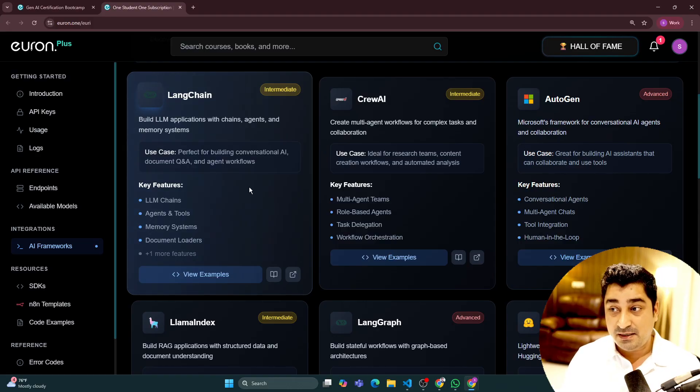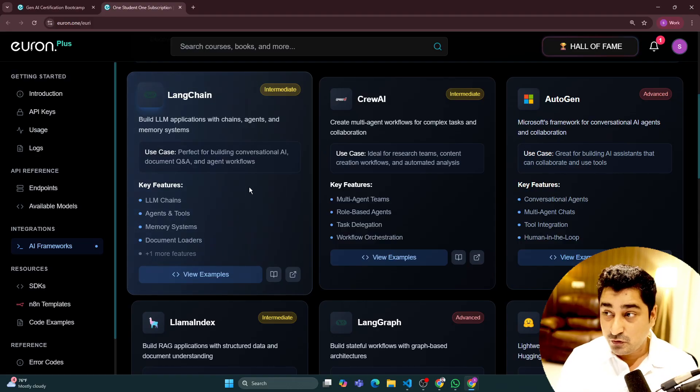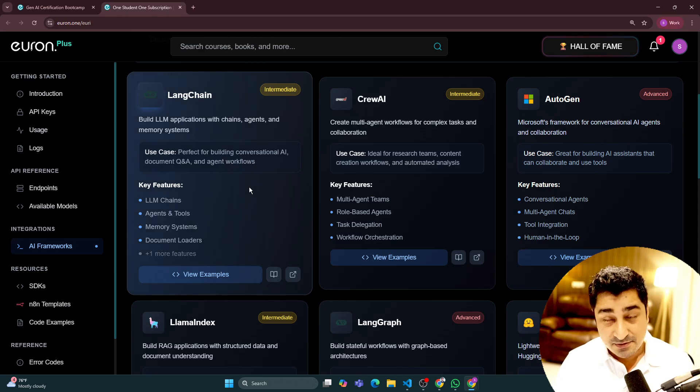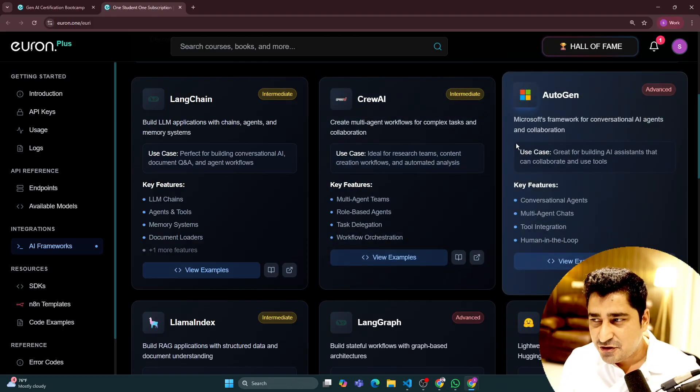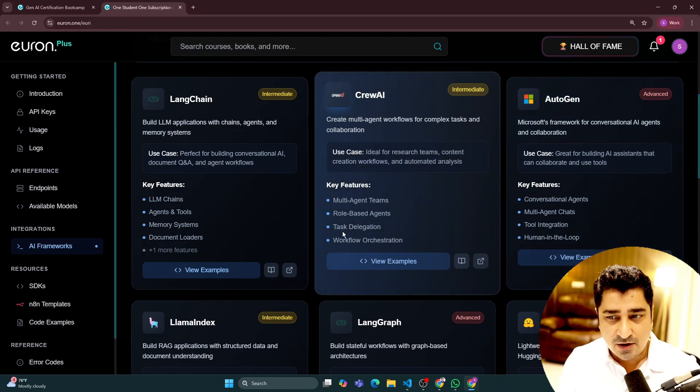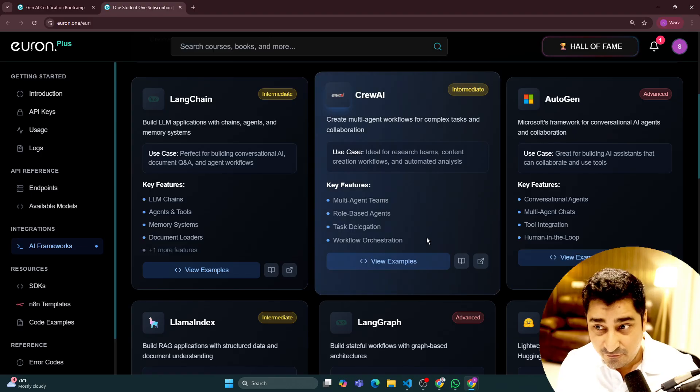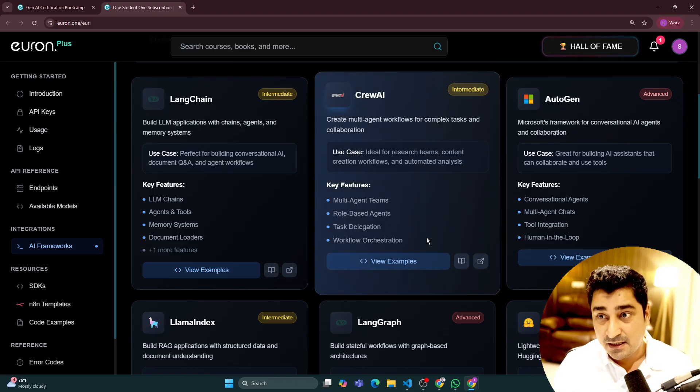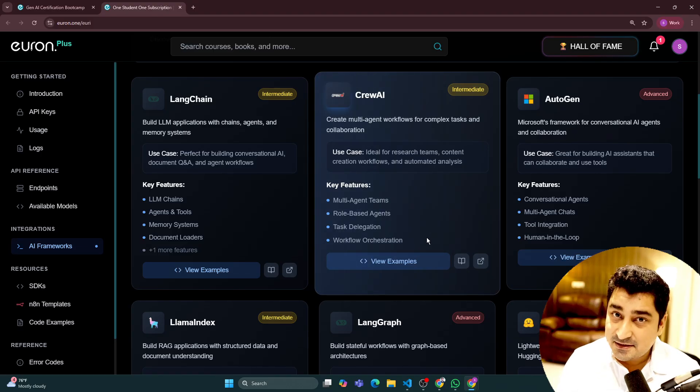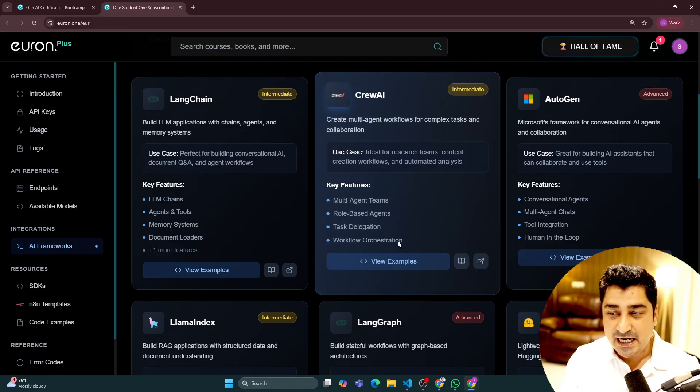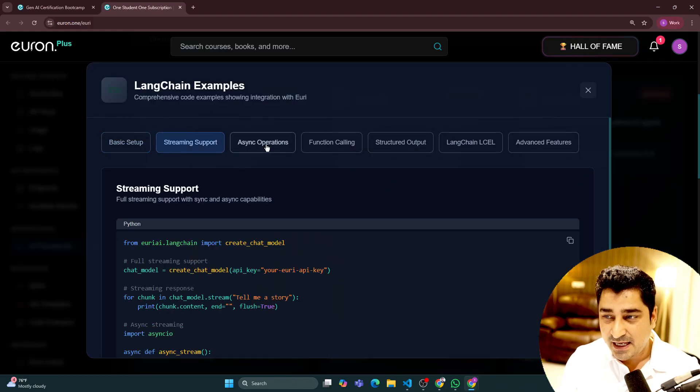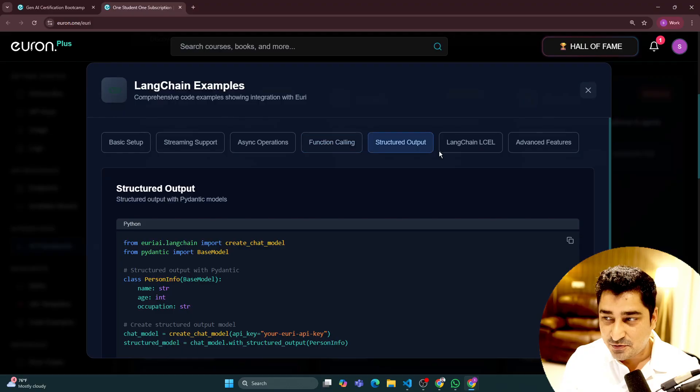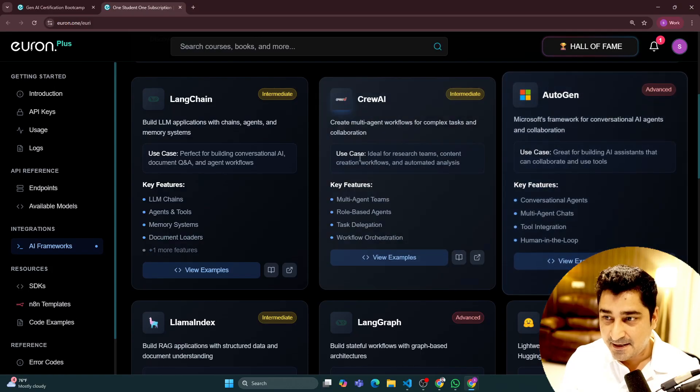to build maybe an agent, to build maybe a tool, to build maybe MCP servers—for everything, we have each and every AI framework which we have made compatible with this API. So without any kind of hassle, you all will be able to use it in a seamless manner.